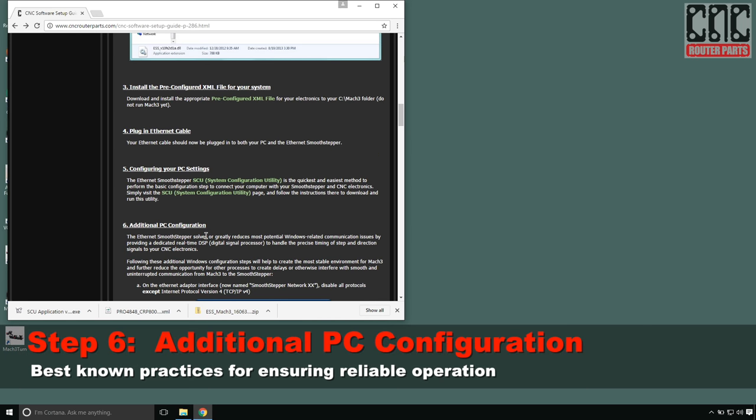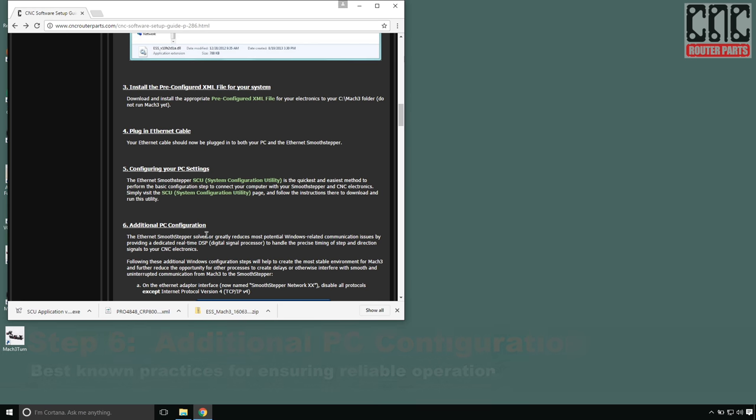This additional PC configuration step covers some of our best known practices and recommendations. These will ensure that the PC is well configured for its dedicated role driving this CNC machine.